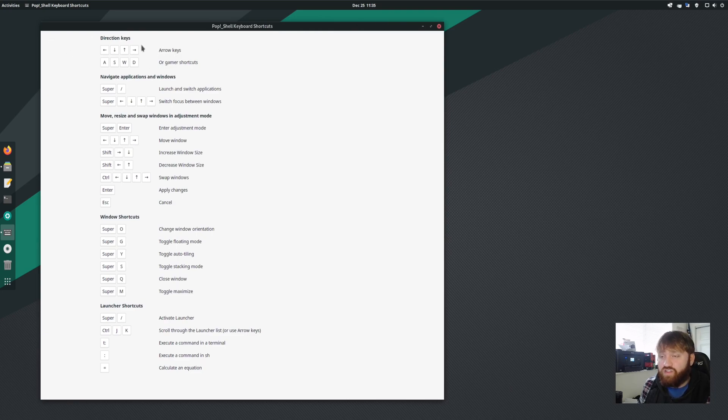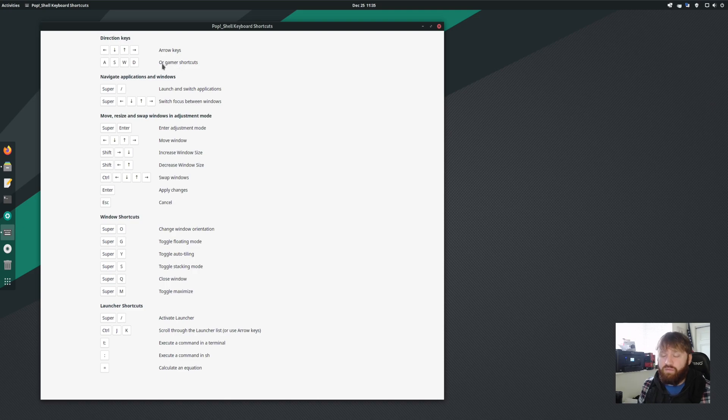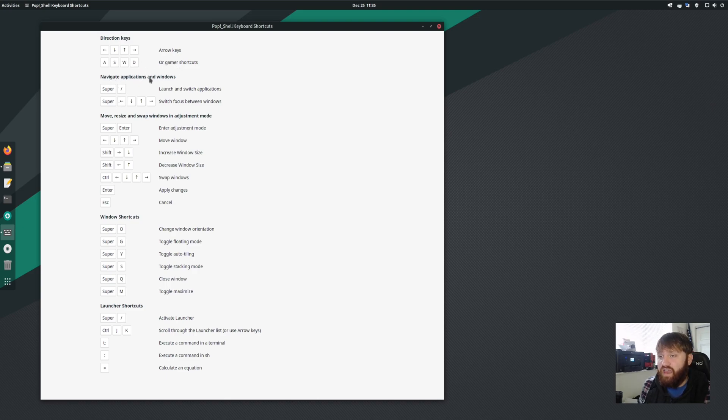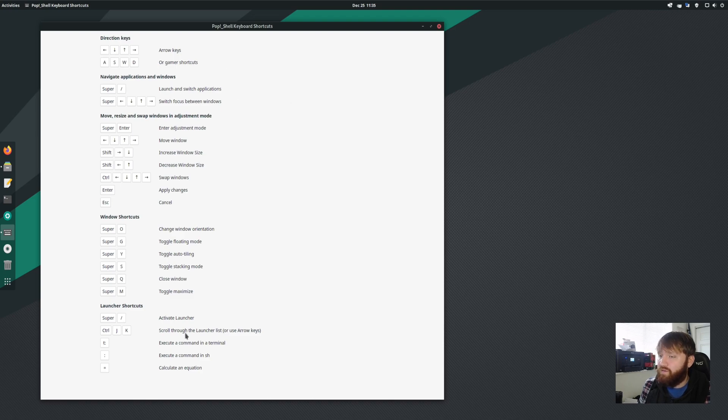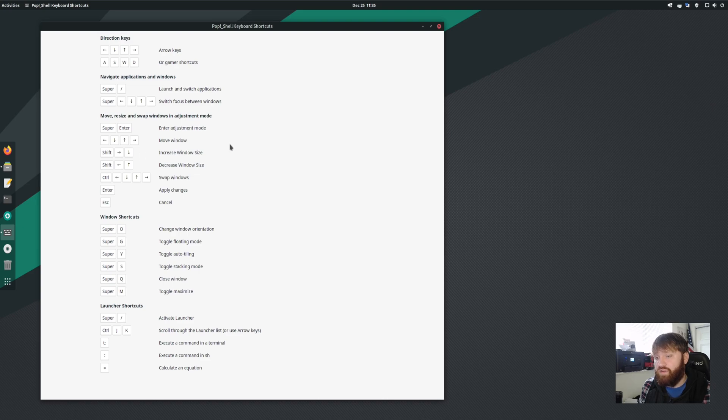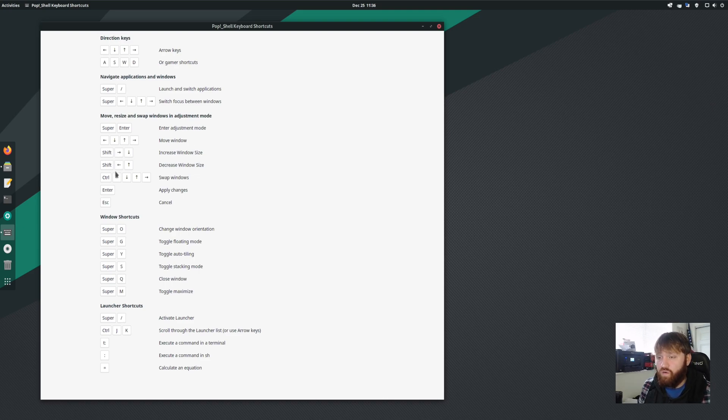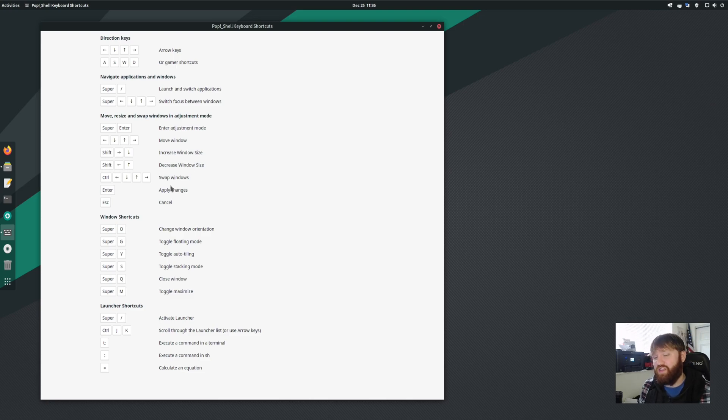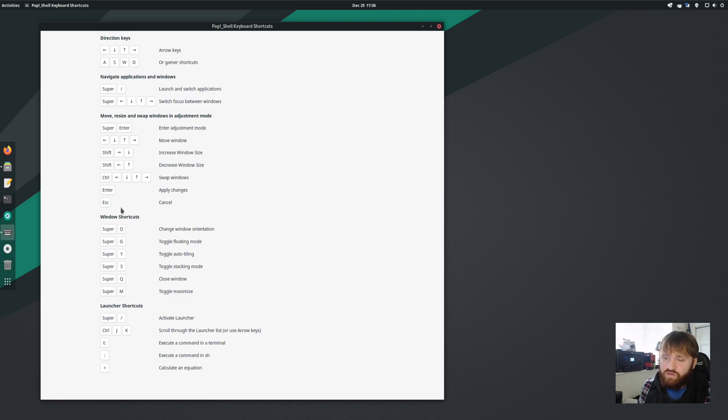You have your directional keys, which are your arrow keys or your gamer shortcuts, so the WASD, navigate the application windows. So it'll go over everything you can do. You can also move, resize, and swap windows in this mode. For example, if you go shift over and down or shift over the other way and up, it will increase and decrease your window size. Enter to apply changes and escape to cancel.